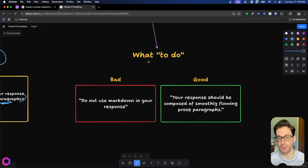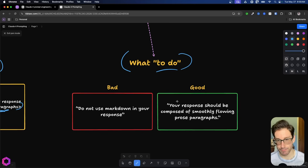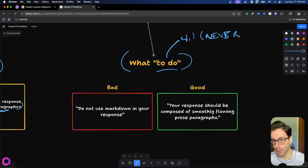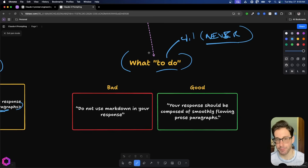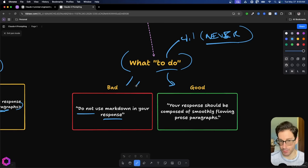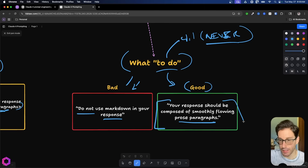The next technique is stating what you want to do rather than what you don't want. In the past, people would use negating terms like 'do not use markdown in your response.' While some models handle negation okay, it's better to state what you want instead. For example, rather than saying 'do not use markdown,' say 'your response should be composed of smoothly flowing prose and paragraphs.' Since these models follow instructions so effectively, stating exactly what you want gets the best results.